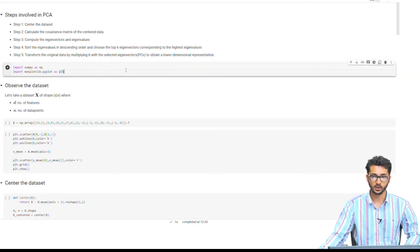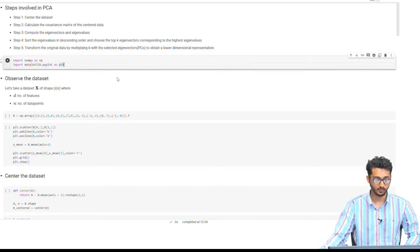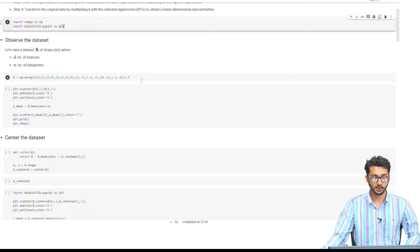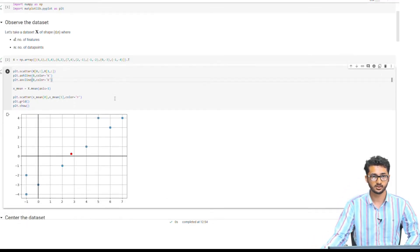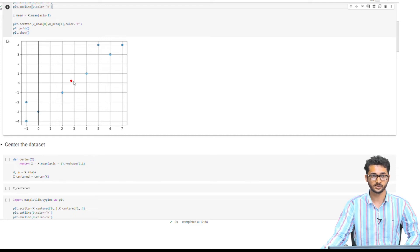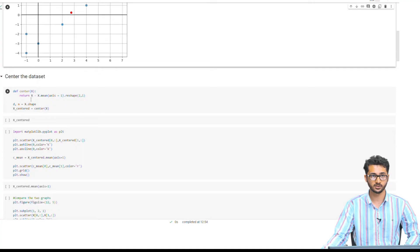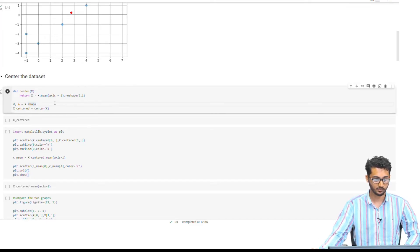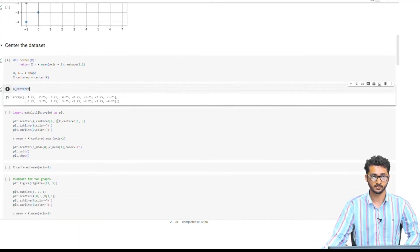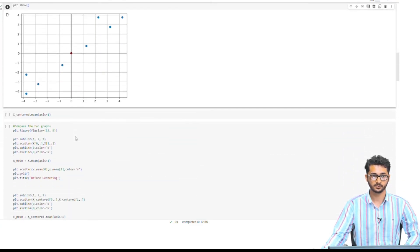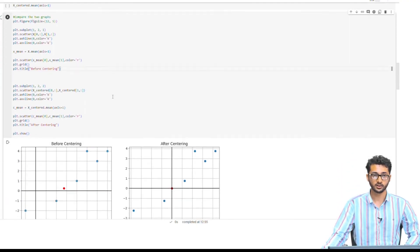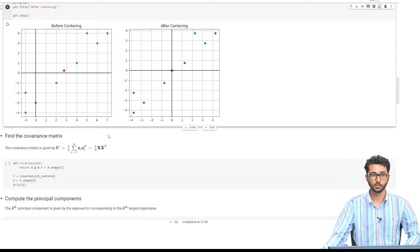First, we will import the required packages — numpy and matplotlib to plot the graphs. We have our dataset and assign it to variable x. When we plot it on a graph, you can see that the points are not centered and we need to center them. To center the dataset, we have a function called center which takes the data points x, calculates the mean, and subtracts it. We now have our x_centered dataset. Plotting the two side by side, we can see the difference.